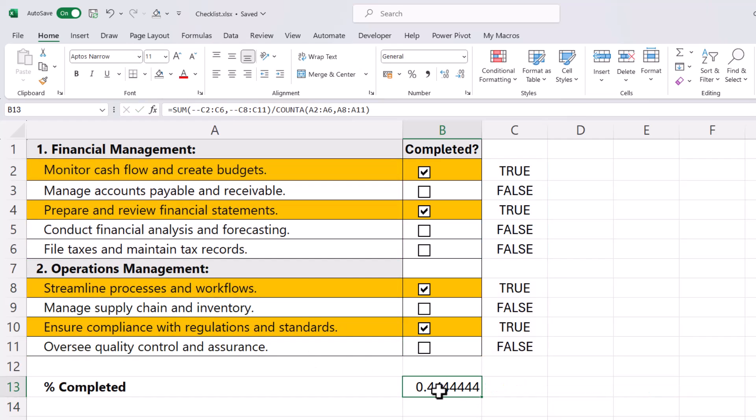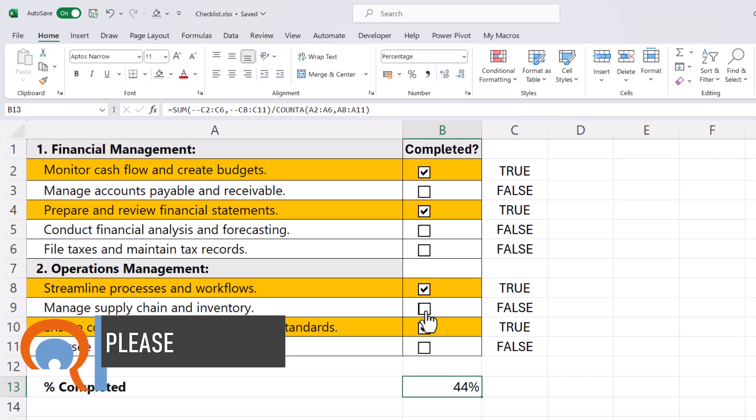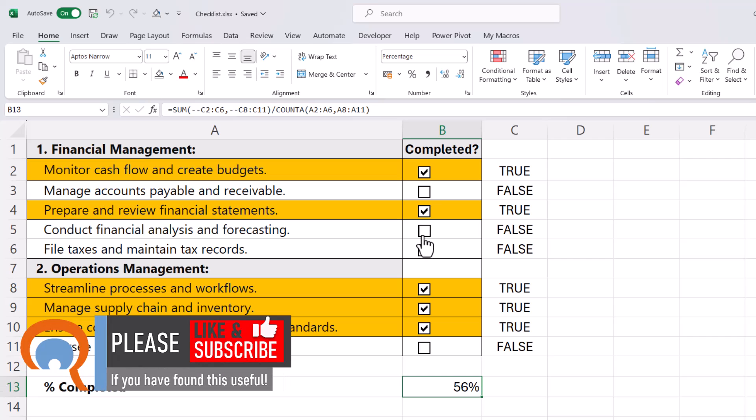Then I need to format this as a percentage value, so I'll click on this little button, Percent Style. If I tick another box and another one, you can see this continues to recalculate for me.